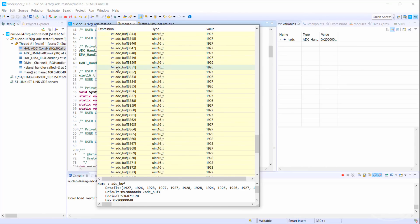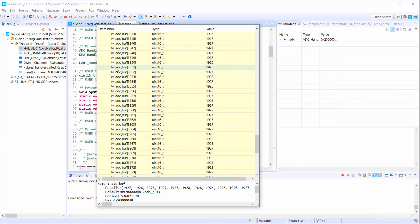Remember, this is all happening even though there is nothing in our main while loop. You can continue to run code while the DMA is happily filling up that buffer over and over again.